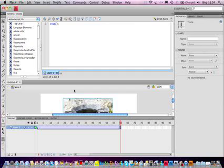Hello YouTube. Now today I'll be showing you how to create a simple fade-in image effect in Flash CS4.